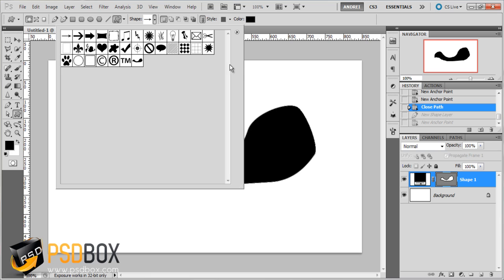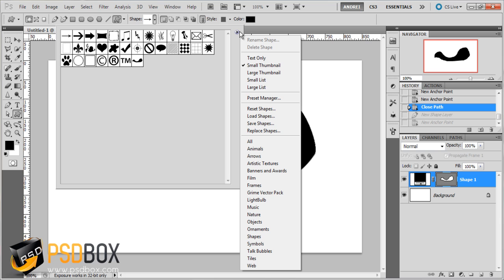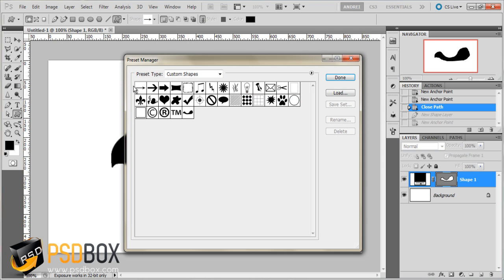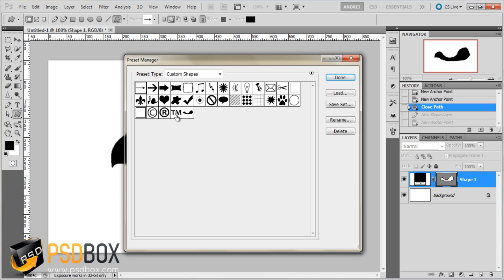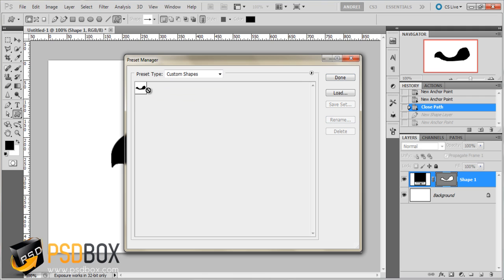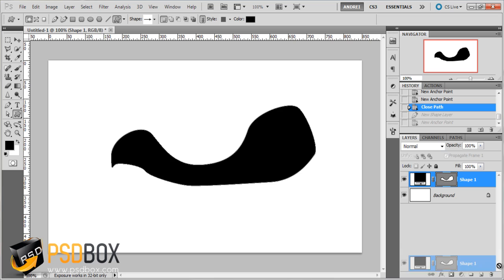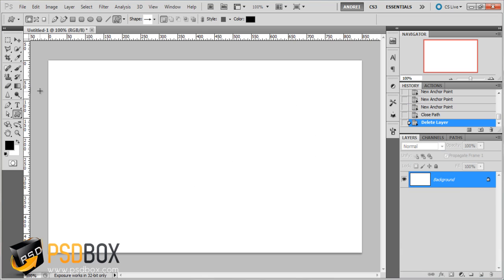But if you want to make a new pack with only your designs you have to use the preset manager. So click this icon, go to preset manager. Select the first one, press the shift key and click on the last one so that you select all of them and you can delete them and only leave your shape. And then you can continue making another shape.